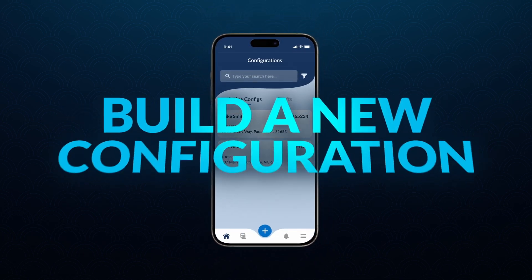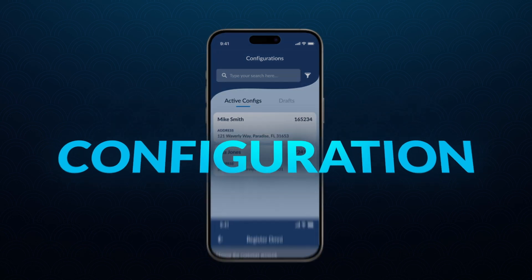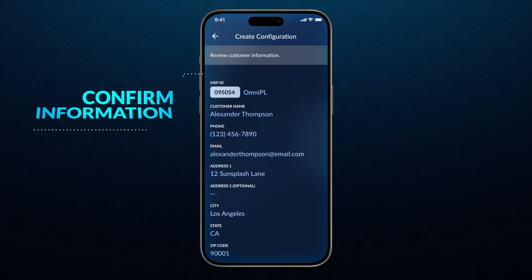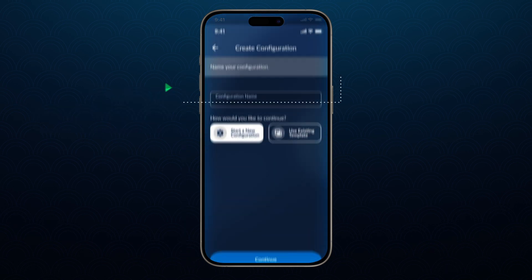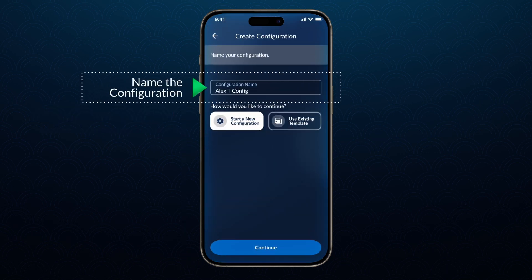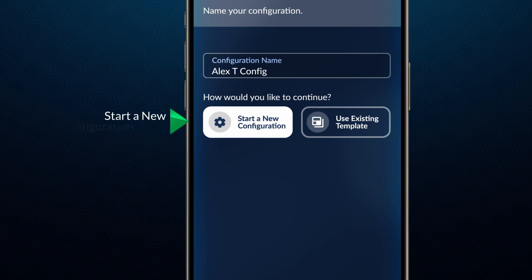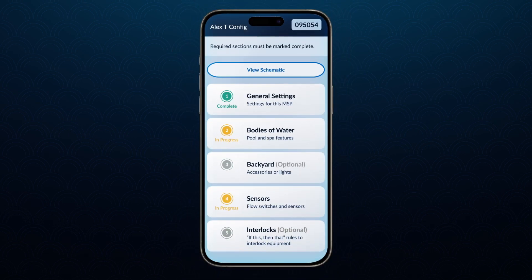Now you can build a new configuration. To begin, select the plus sign in the bottom middle of your screen. First, enter the system's MSP ID. Confirm all customer information is correct. Name the configuration. Select whether to create a configuration with or without a template. First-time users must select Start a New Configuration. General Settings will be completed from the default settings.